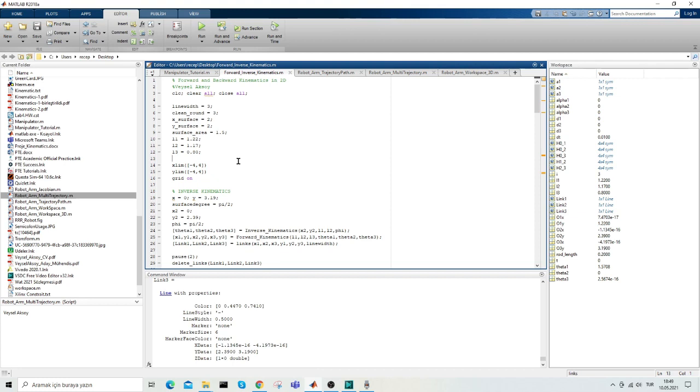The x and y surface parameters and surface area represent the vertex of the surface to be raised and the length of the surface respectively. L1, L2, and L3 represent the length of the robot arm.